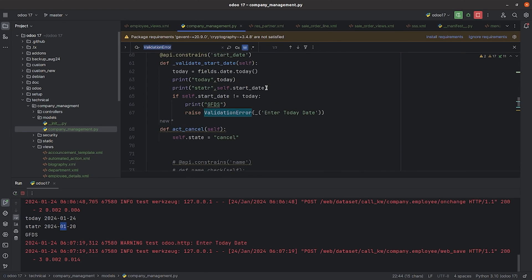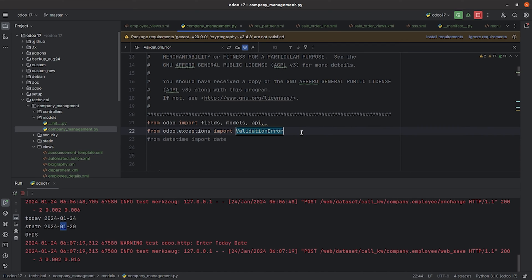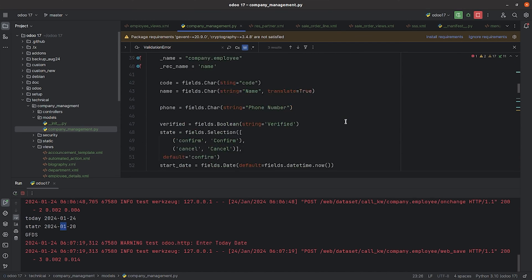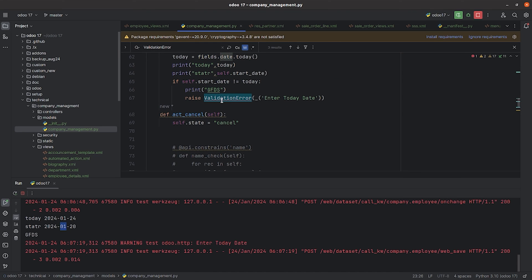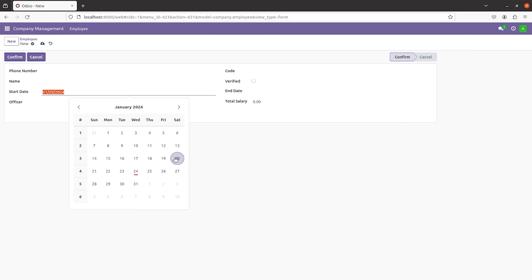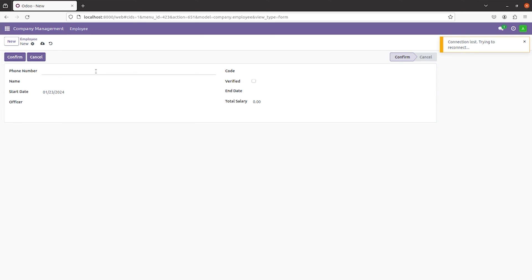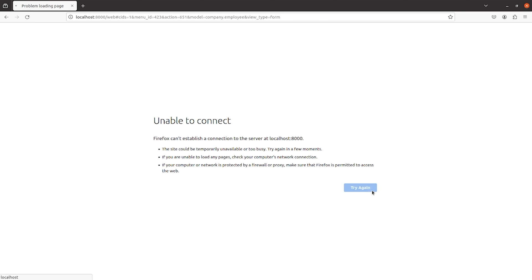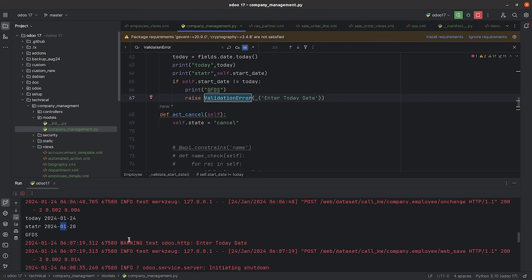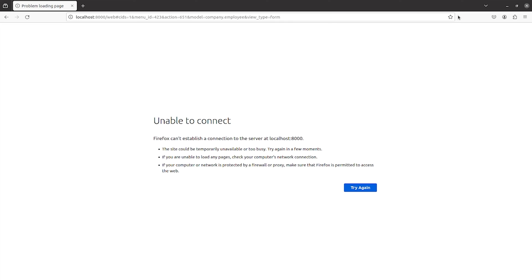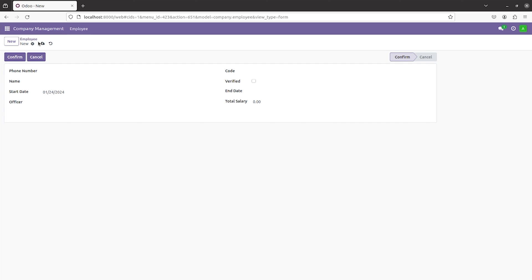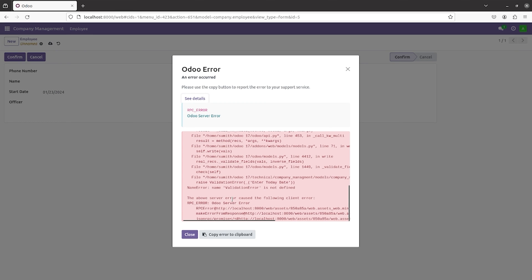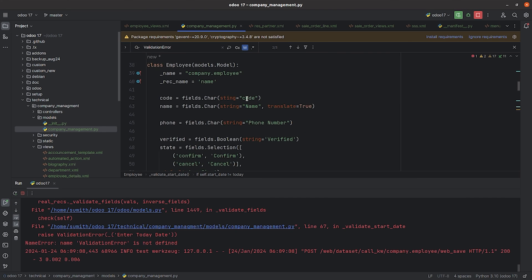I'll comment out the import to demonstrate. You can see there's an error — if you run the function and go to the UI and try to save the record, you'll get an error. Let me run the service again. You can see the error: 'ValidationError is not defined'. So make sure you import it from odoo.exceptions.